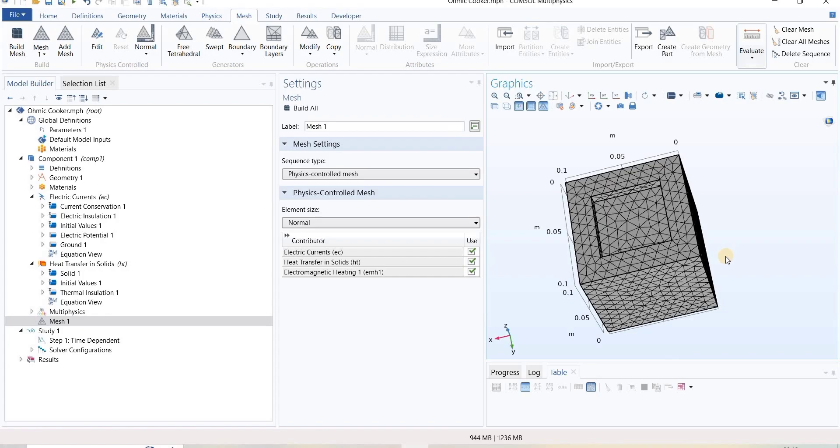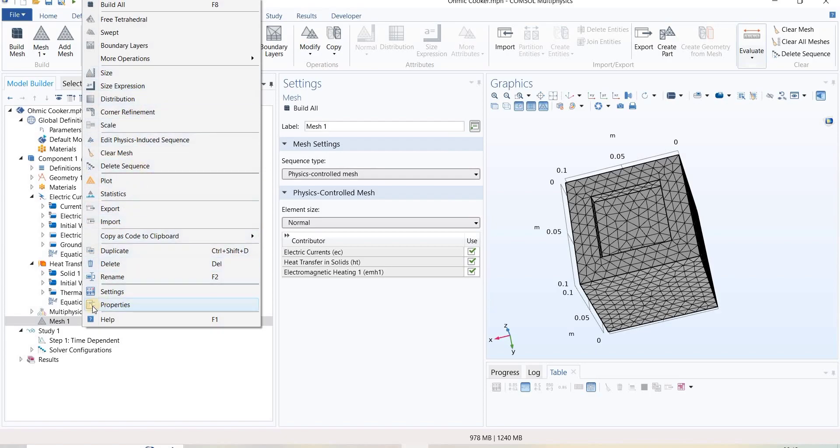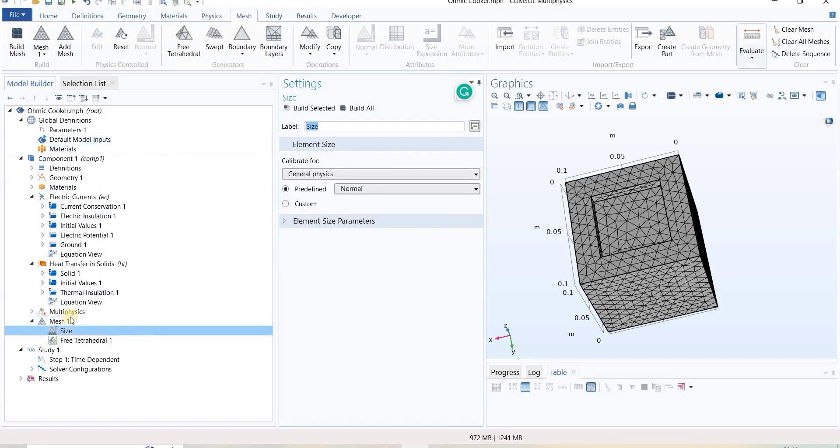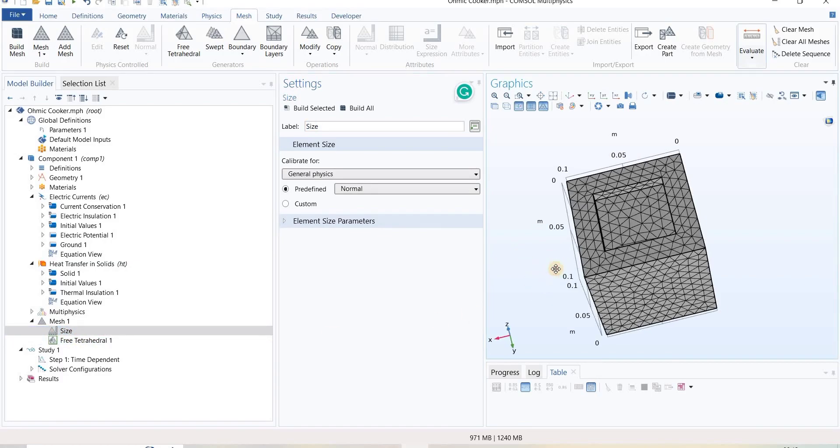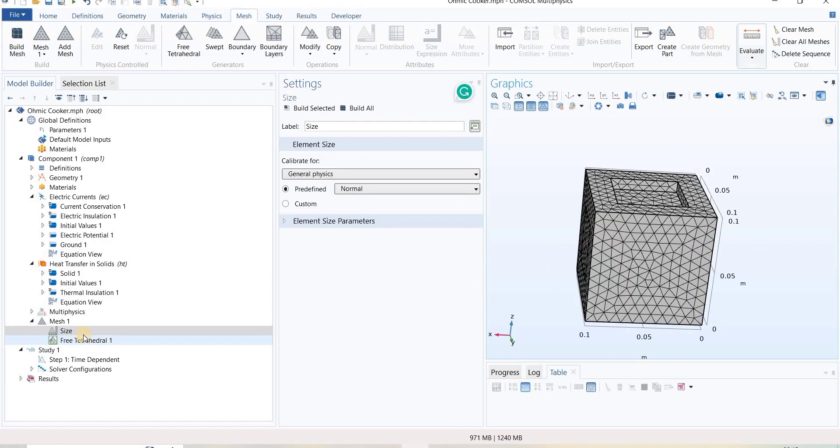For physics control, we can see what are the steps involved by right-clicking on mesh 1 and then edit physics-induced sequence. This will show all the sequences which are involved for generating this mesh. Here we have one is size and another one is the shape of the mesh.